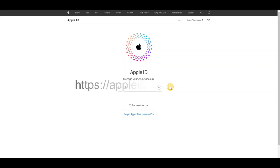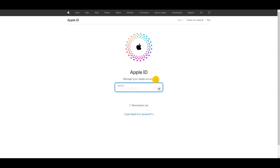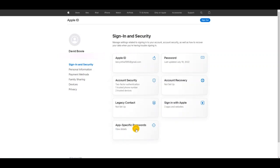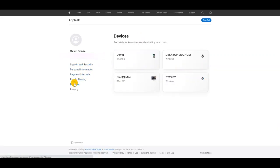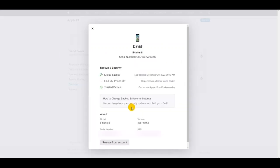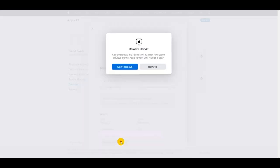On web, go to Apple ID website in a browser and sign into your Apple ID. After successfully logging in, click devices and then find your iPhone. Click the device to see its details and then click remove from account. In the pop-up message, click remove from account again to confirm it.